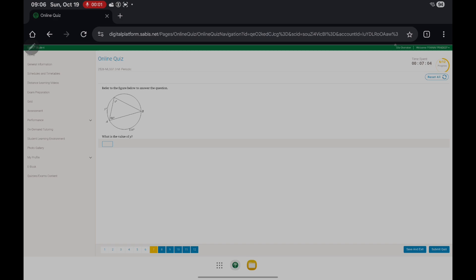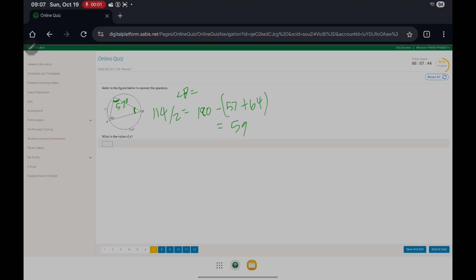Where is the value of y? In order to find y, we need to find the value of x in degrees — that's half of 114, which gives you 57 degrees. Now we simply find the measure of angle B: it's 180 minus 57 plus 64, so 180 minus 121, which gives us 59 degrees. Since we have 59 degrees for angle B, the measure of this arc is twice that — so 59 times 2, which is 118.